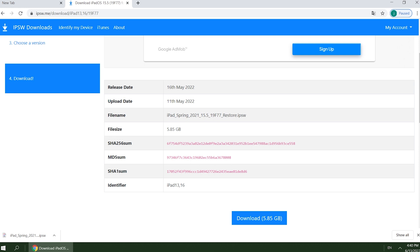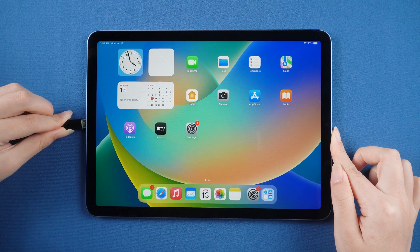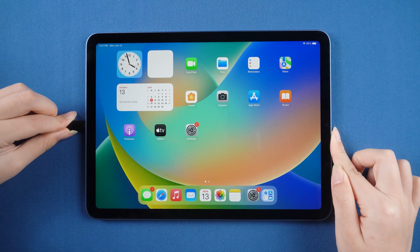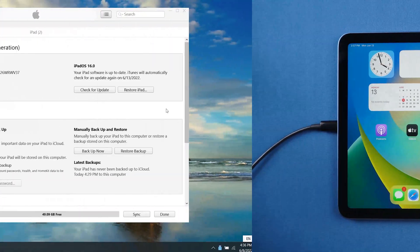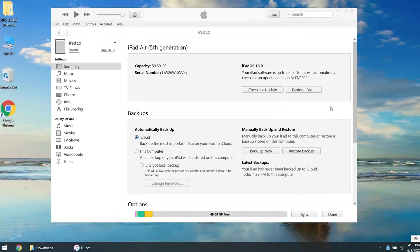Well done. The download is finished. Then connect your iPad to the computer. Let's open iTunes.